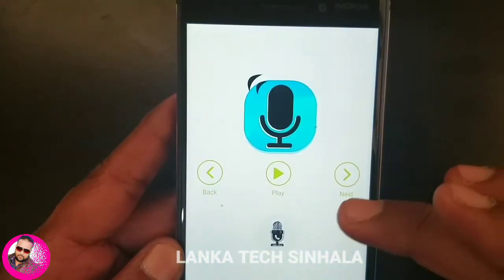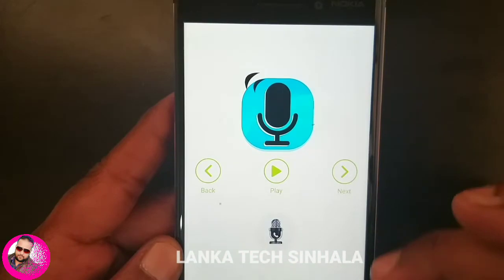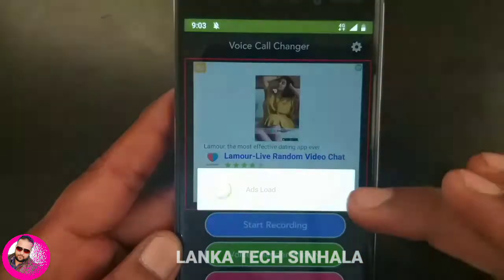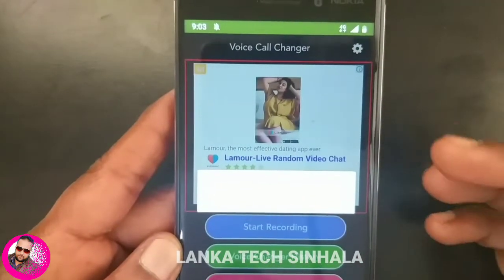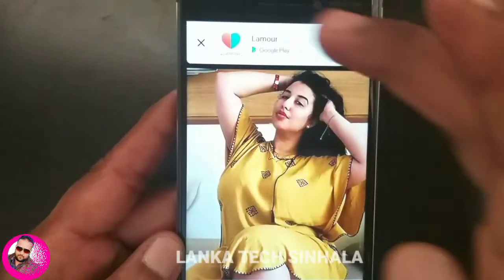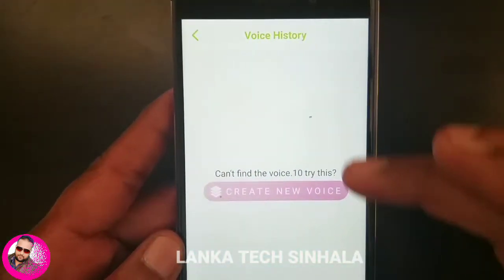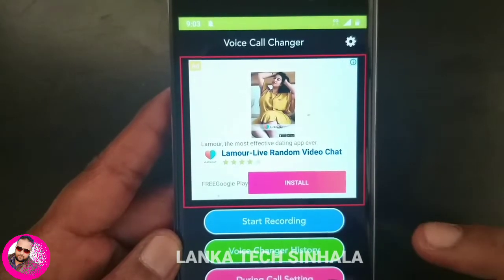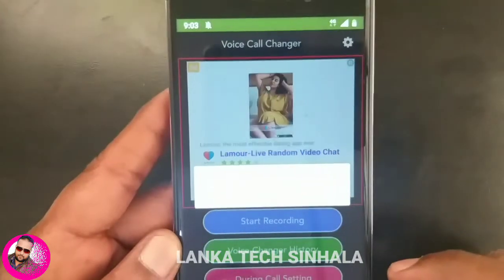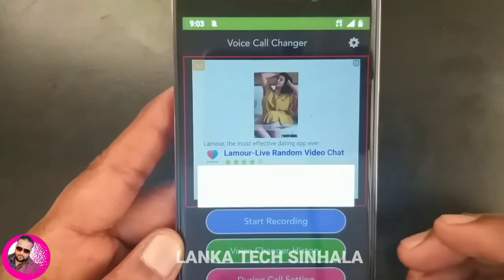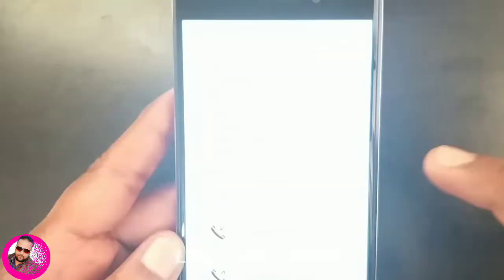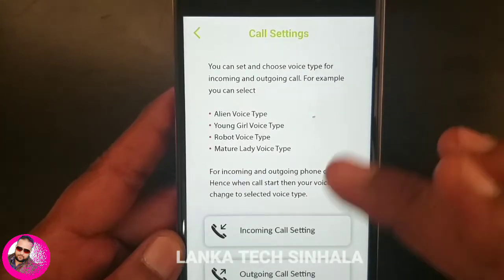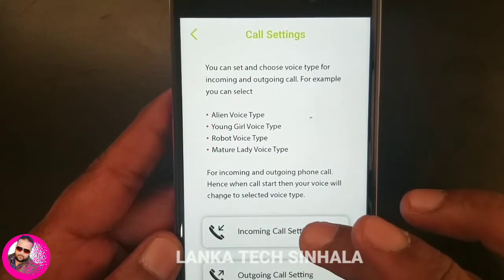Then you can share it and play it. If you want to start recording, it will be written by the voice change history. You can start recording the voice change history.